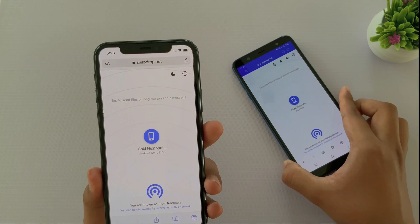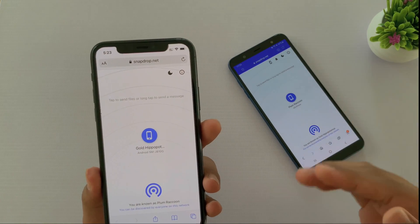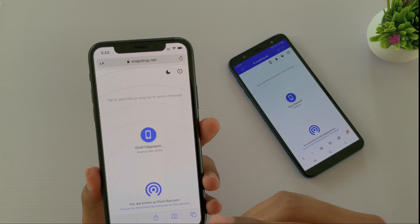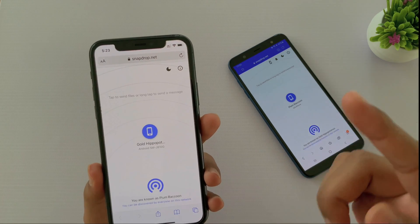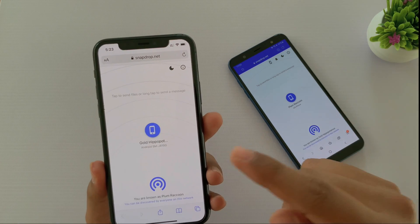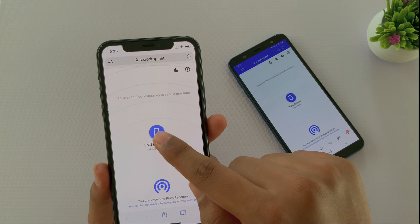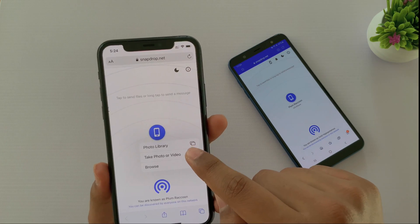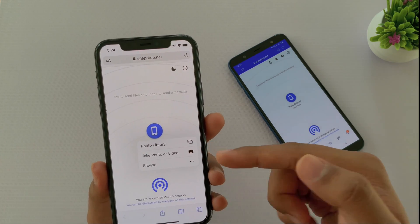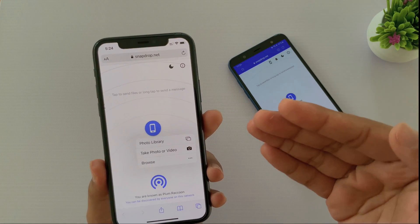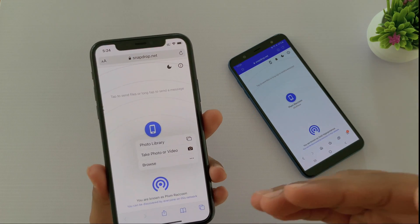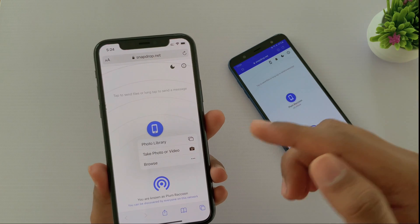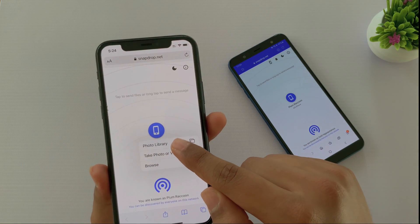Now you are simply ready to go. First of all I am going to show you iOS to Android — sharing an image. So I am going to tap on the device icon here, and here you can share photos and files.